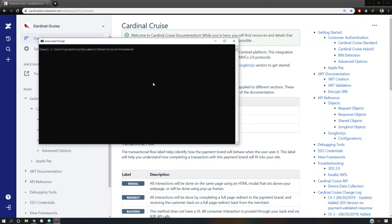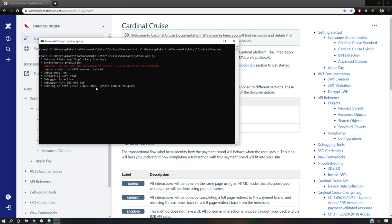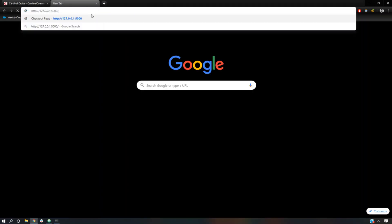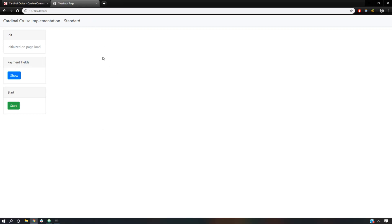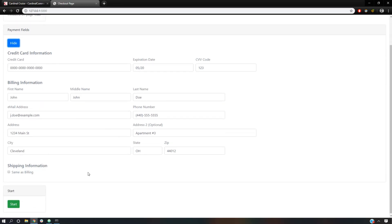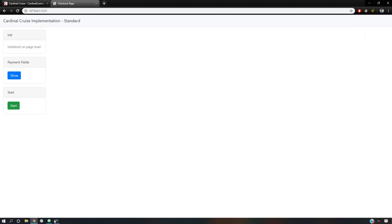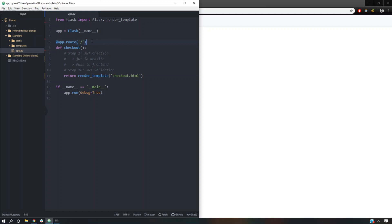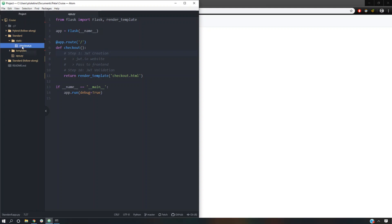Now we're going to open up our web app. To do that we're going to have to go to a Python prompt. I use Anaconda and we're going to cd into the directory and then do Python app.py to start the application and then we're going to get a URL. Let's copy that right into the browser and that should start our web app. So this is the unedited website. Here we're going to have all of our credit card information that we're going to use in our integration. Let's look under the hood — this is the backend Python. We're going to have to go step-by-step which is mirrored in the Cardinal documentation.